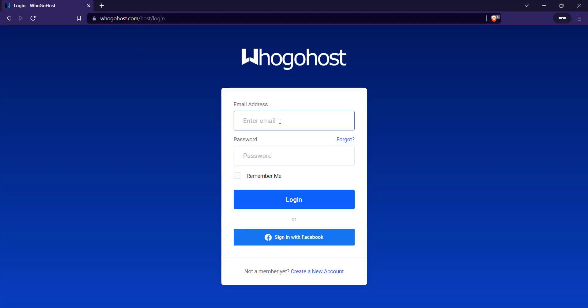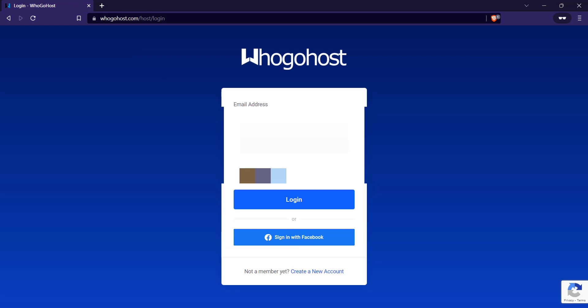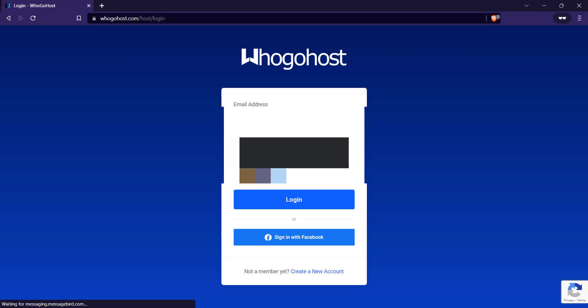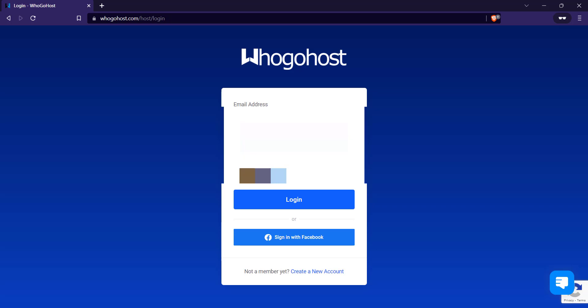Okay. So I'm going to enter my email address, my login details. I'll enter my password. Click on login.